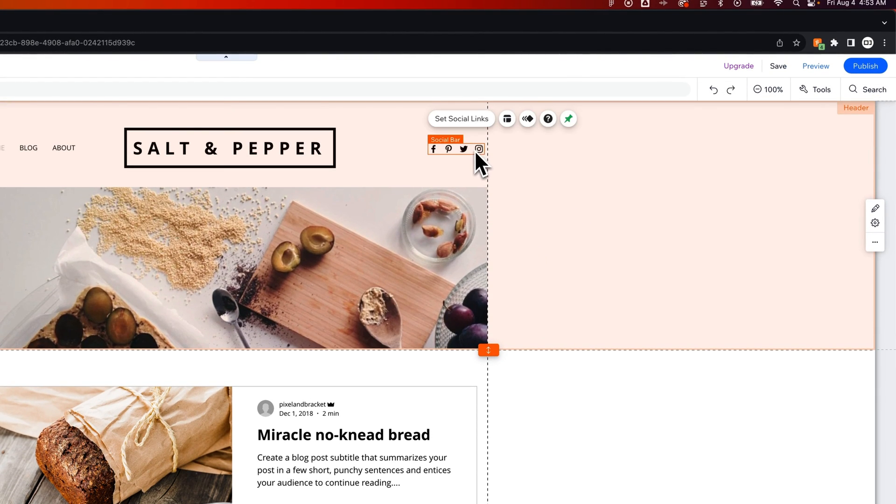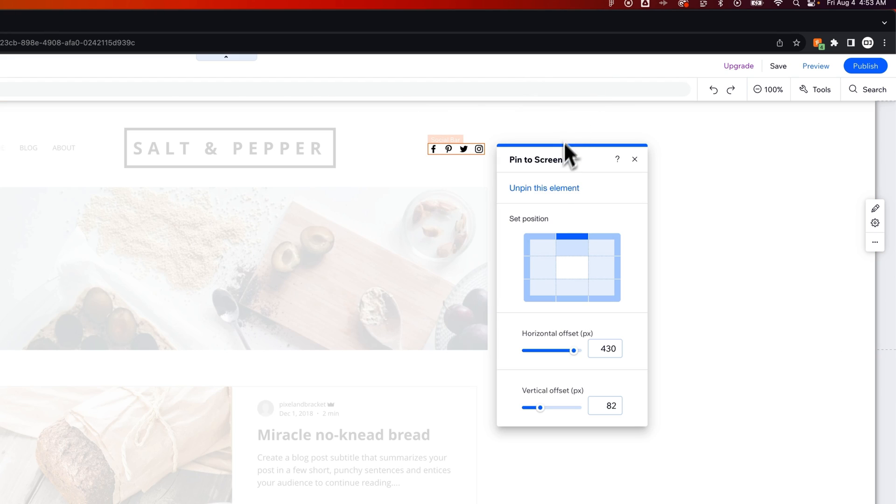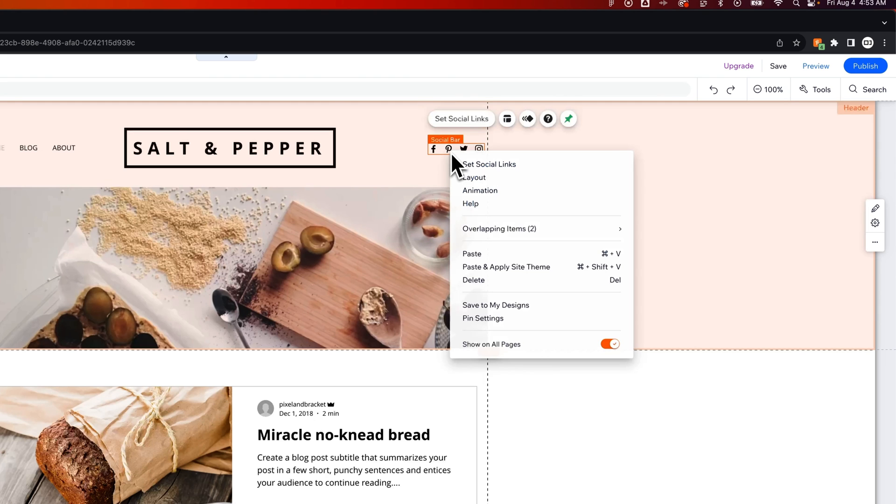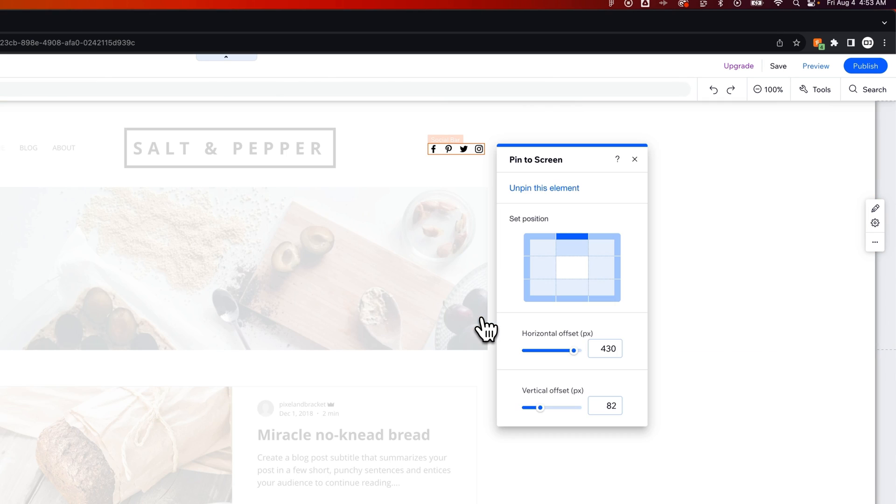Now, if I want to unpin this, I could click on this button right here and then go to Unpin this element. Or I could right-click on this and go to my Pin Settings and then Unpin this element.